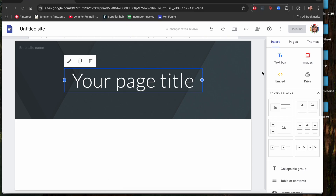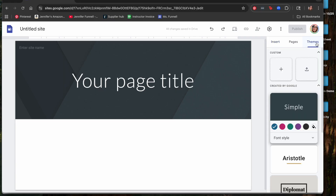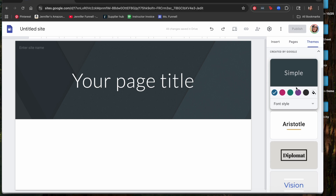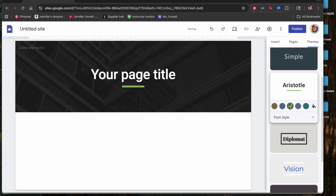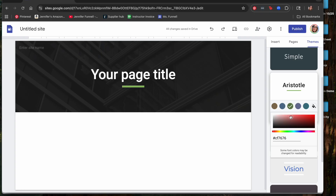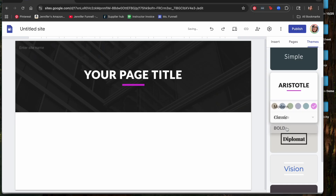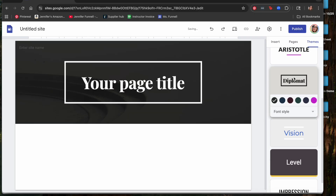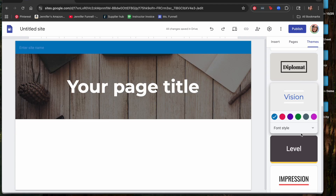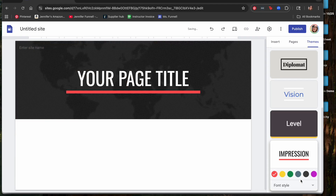On the right-hand side where it says Insert, Pages, and Themes — that's where you can customize and start building your website. Start with Themes: you can click through them, there are different color options, and you can customize the color if you want something not initially shown. You can also choose a few font varieties and different styles, including options with borders around the title.